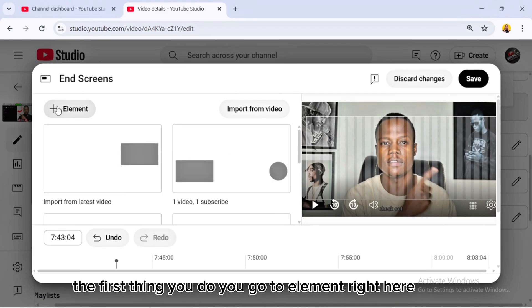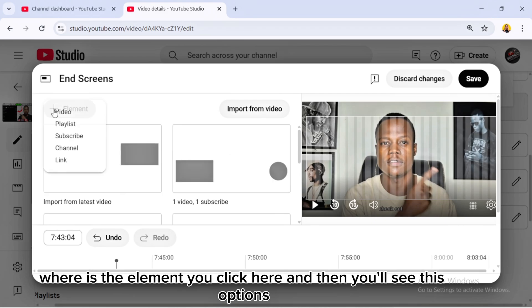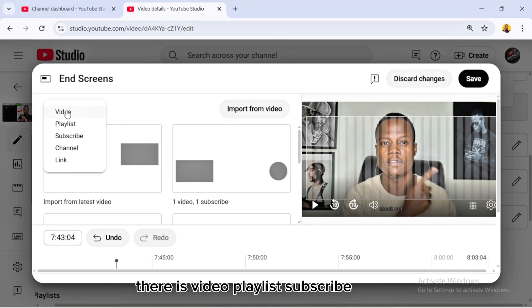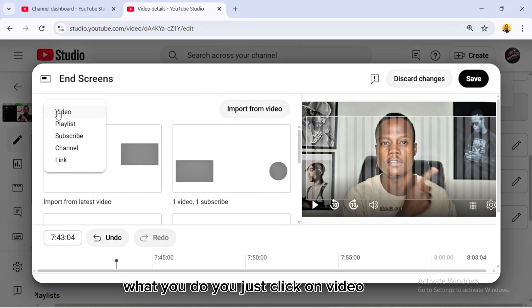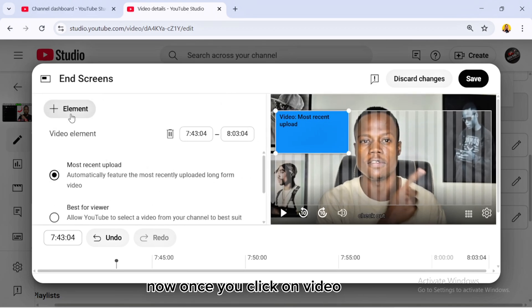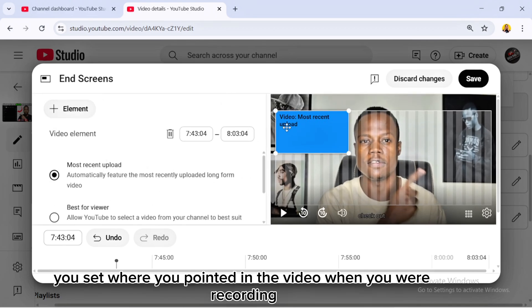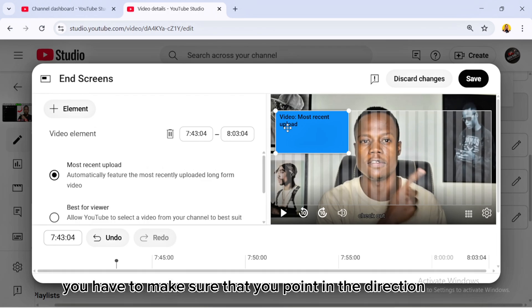To add an end screen, go to Element, click on it, and you'll see these options: Video, Playlist, Subscribe, Channel, and Link. For this method, you don't need the other options — just click on Video, the first option.